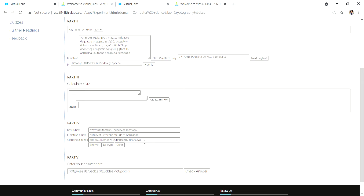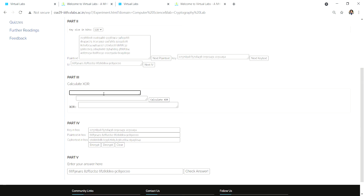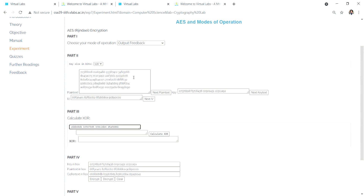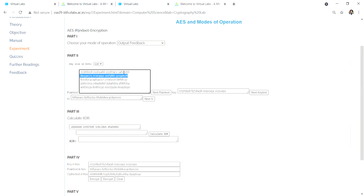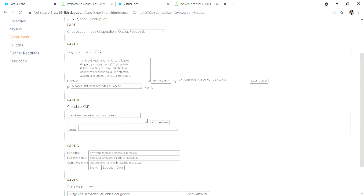Then take this ciphertext, copy the ciphertext, paste it here. Take the first value, paste it here, paste it here, and calculate the XOR.